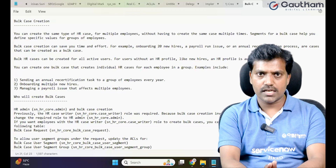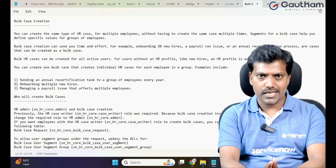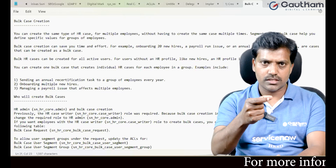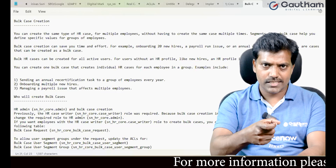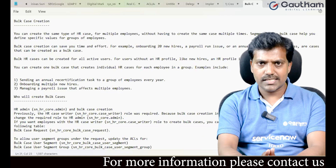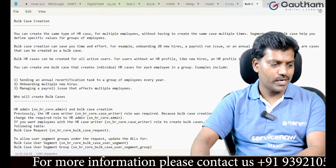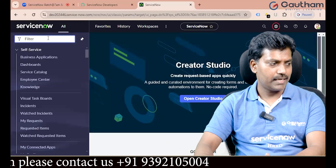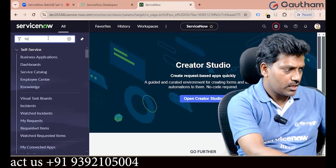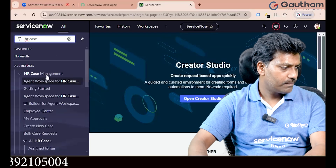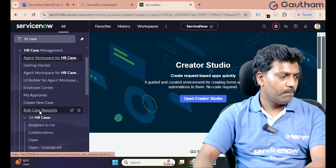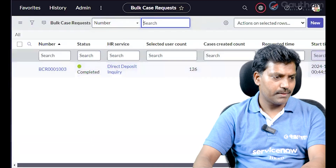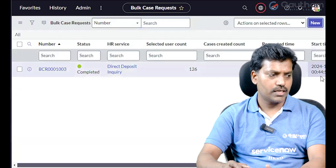Either way, in the previous session we saw how to create bulk cases using a criteria page. Now we will look at the UI scenario where we use a template — an XML or Excel template — to bring in user records and create cases for those specific users in a single shot. Let's begin to create bulk cases through a template. Go to HR Case Management and click on Bulk Case Request.